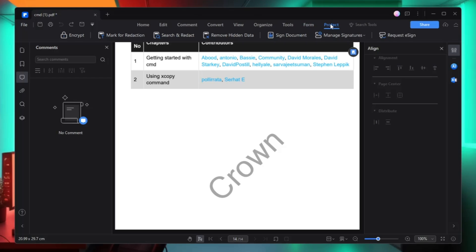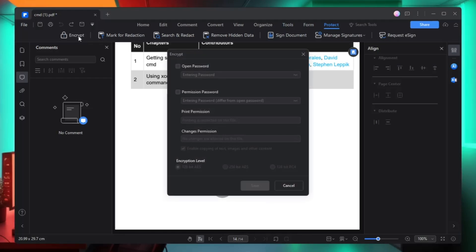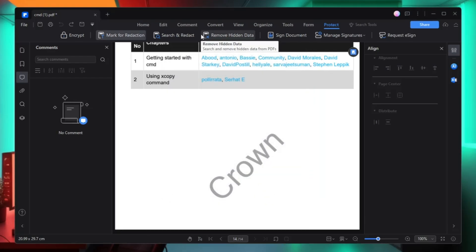You have the Protect option, where you can add a password. Click on encrypt and it asks you to set an open password. You can set a password, choose the encryption level, and click save. This secures your PDF so that a password is required to open it.